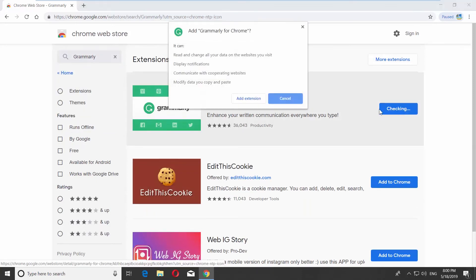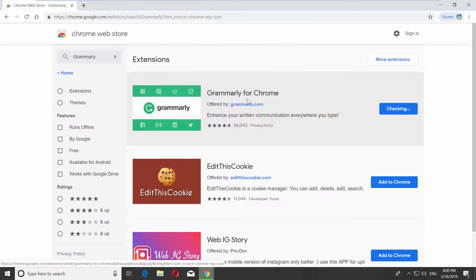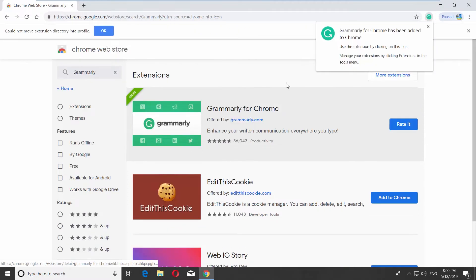Click on Add Extension in the pop-up window and wait until it's done. Then click on the extension icon at the top right corner.